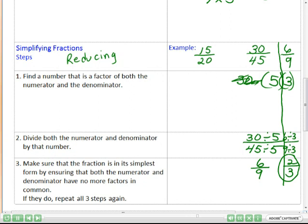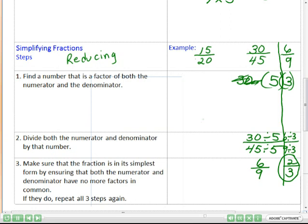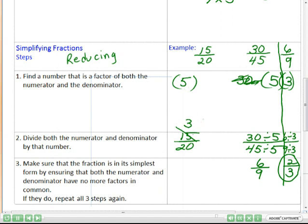Now let's try 15 over 20. I'll show you a faster way of doing this. What's the number that is a factor in both 15 and 20? That would be five. So we do part of it in our head: 15 divided by five is three, and 20 divided by five is four. Then we write our answer: three-fourths. A little easier and faster. We're done.